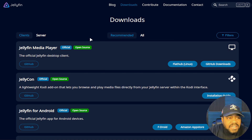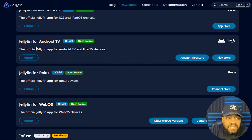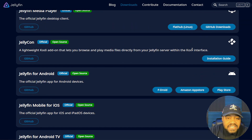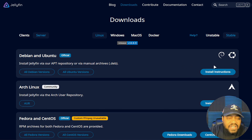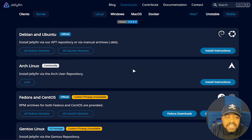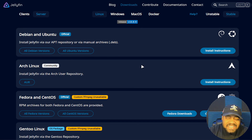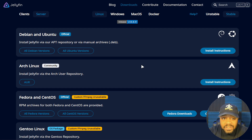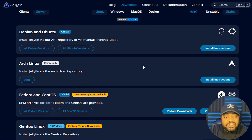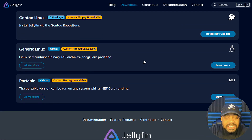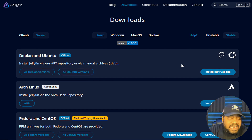Under the downloads page, you can download everything you need for the server. They have a whole bunch of client apps — you can install Jellyfin on Android, Android TV, pretty much anywhere, just like Plex. For server downloads, they walk you through the installation process. You can get it installed on Debian, Arch, Fedora, CentOS, and pretty much any generic Linux distribution. They also have Windows, macOS, and Docker containers so you can run Jellyfin in Docker.